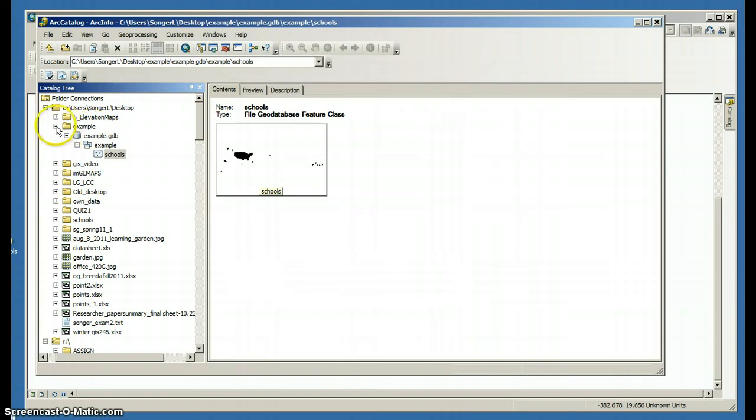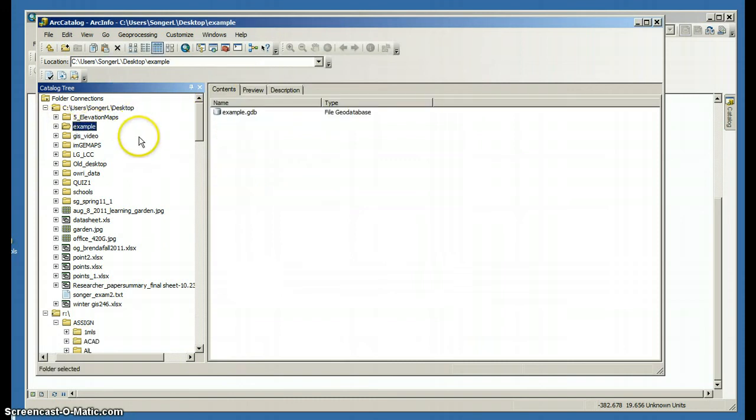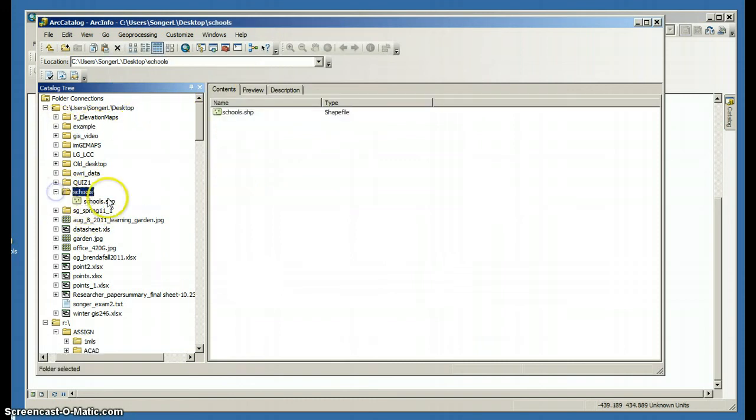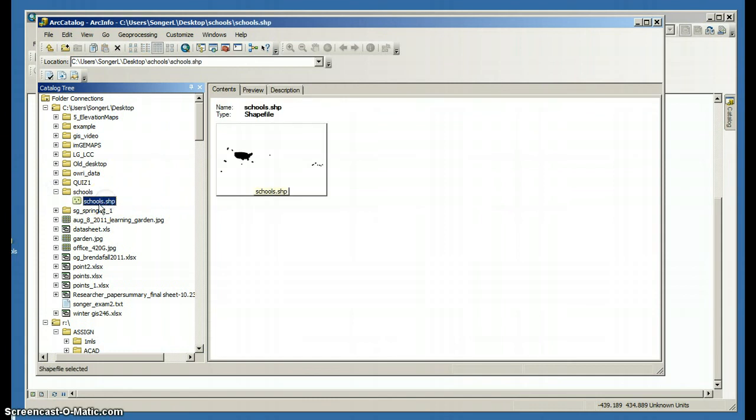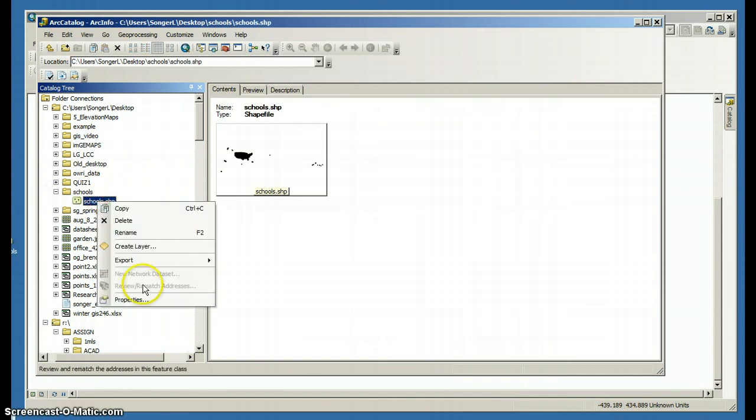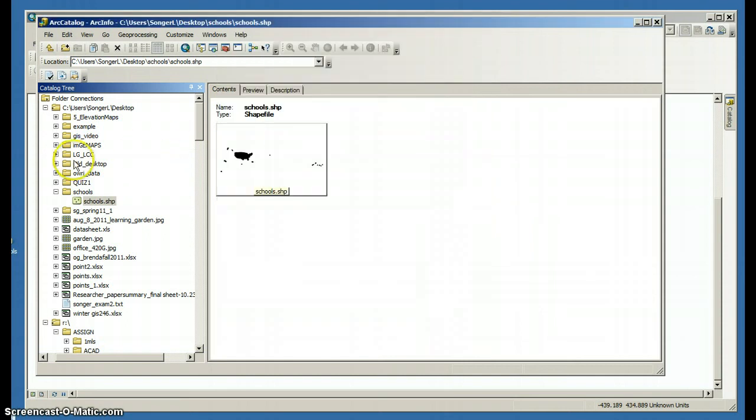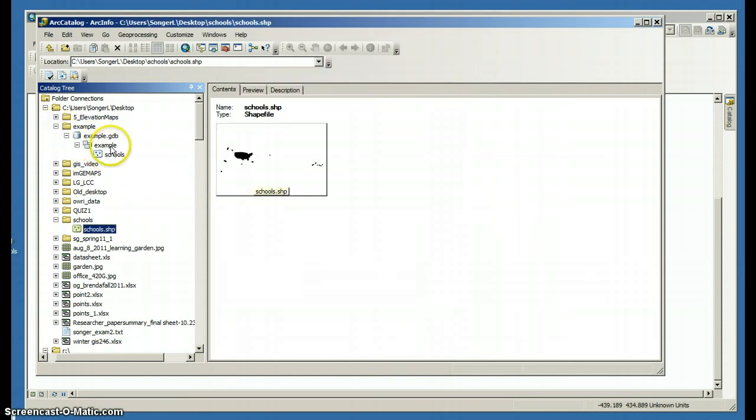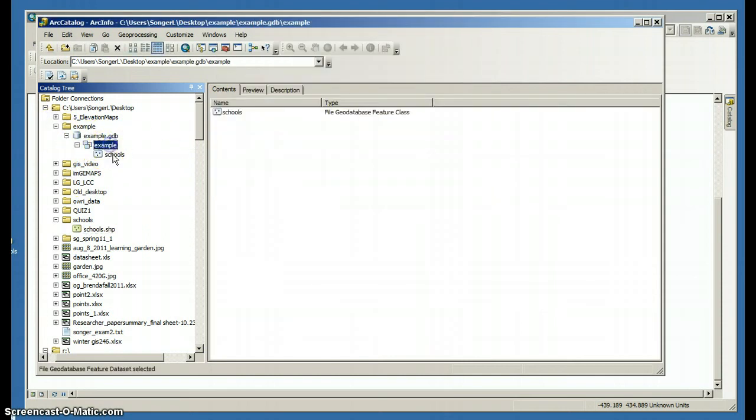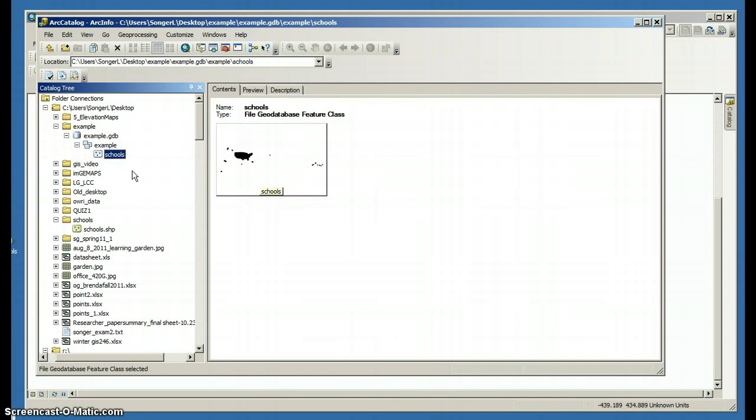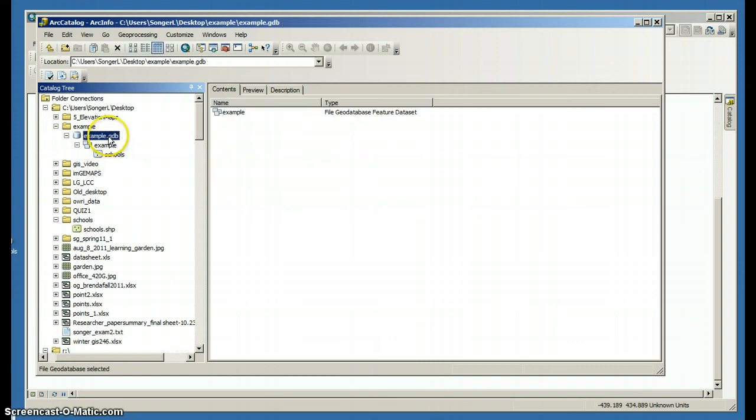And I see that the projection is the same projection as the feature dataset. If I go to the original folder and look at the shapefile and look at the projection, the projection is different. So by taking this shapefile and importing it into my feature dataset, my projection has been changed.